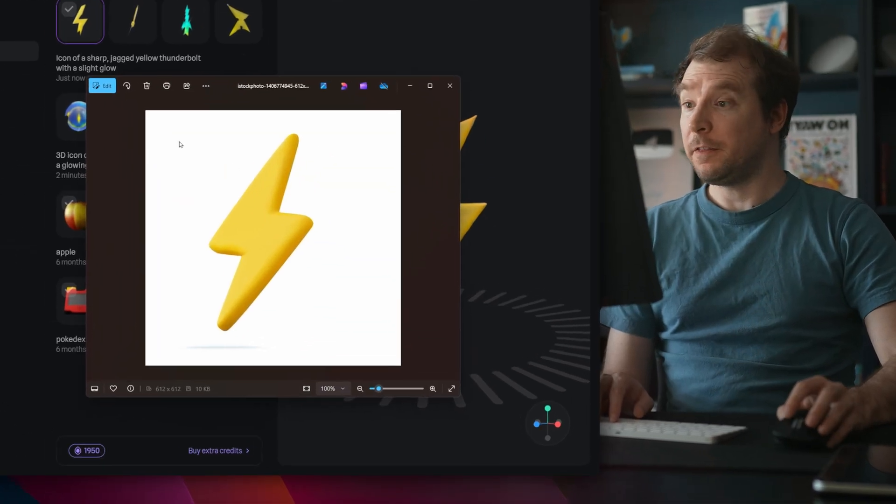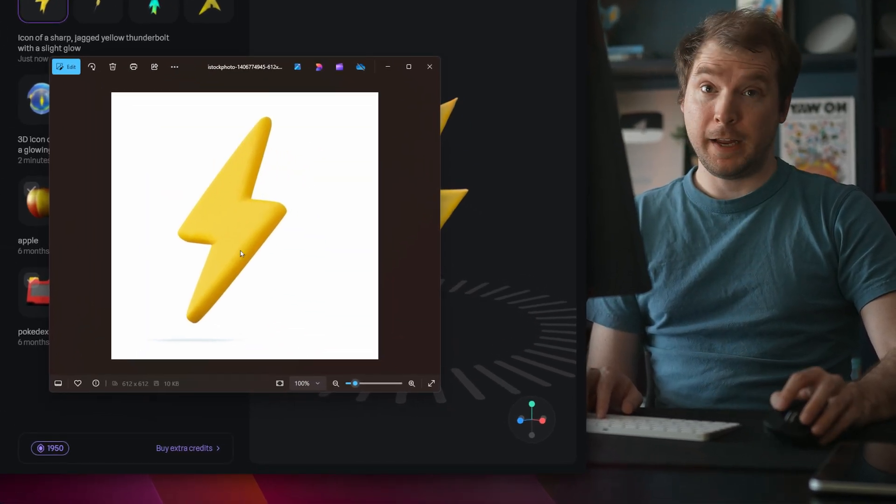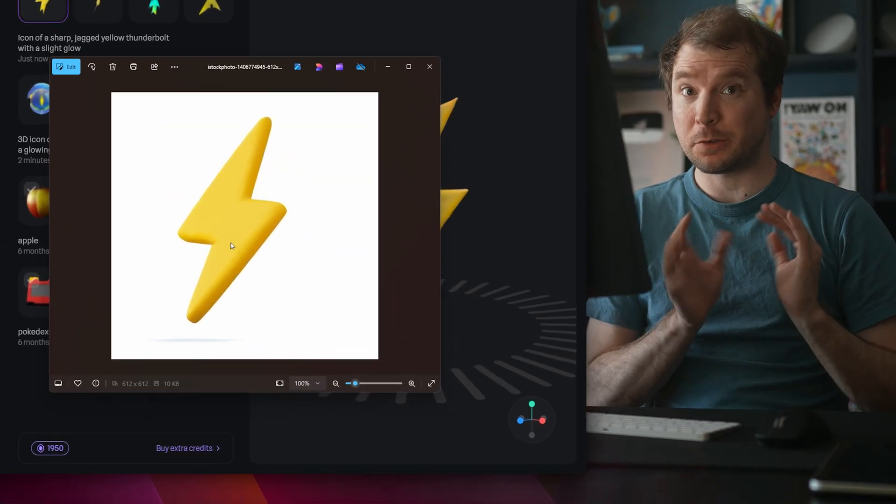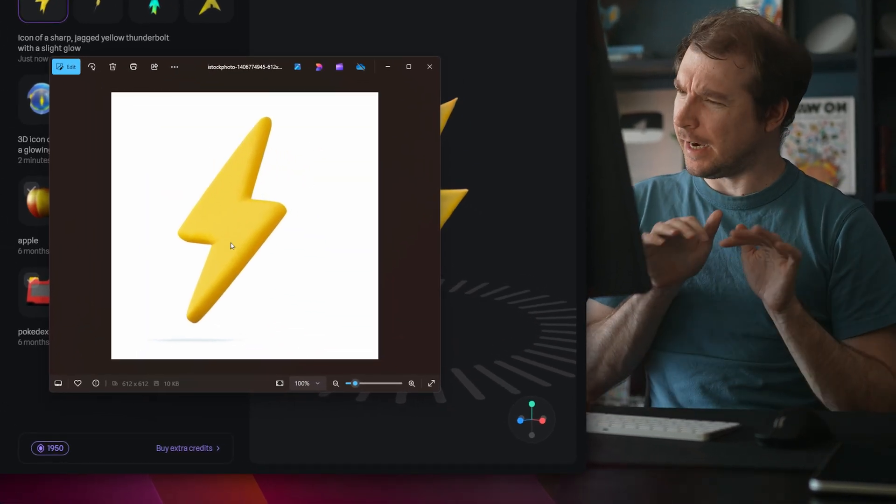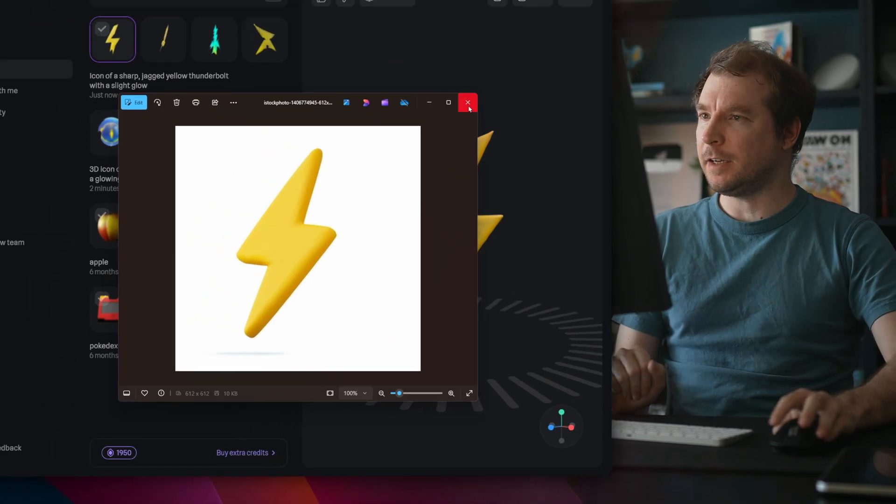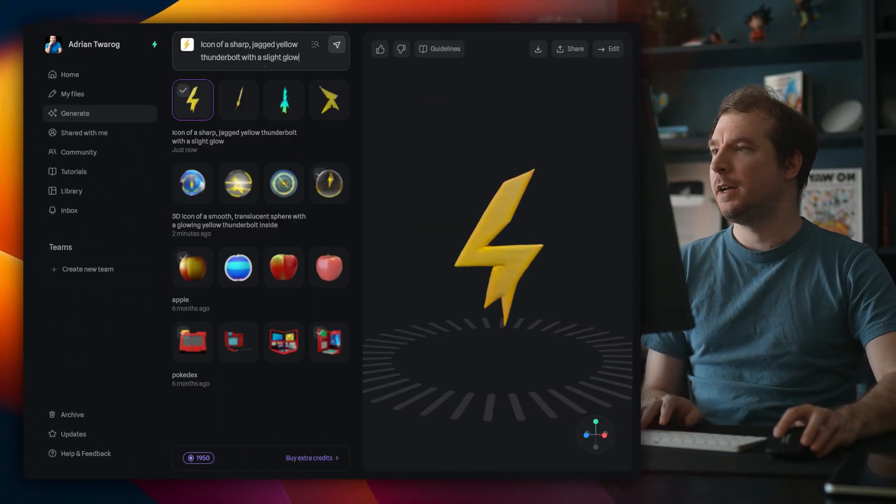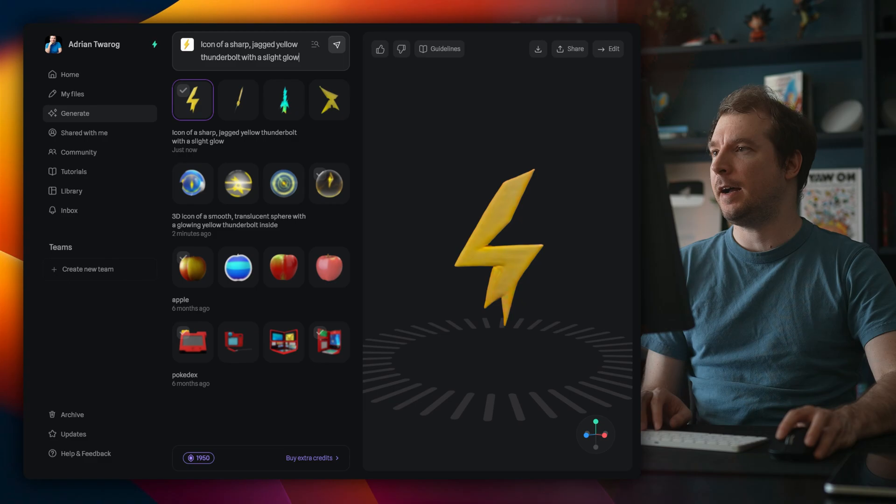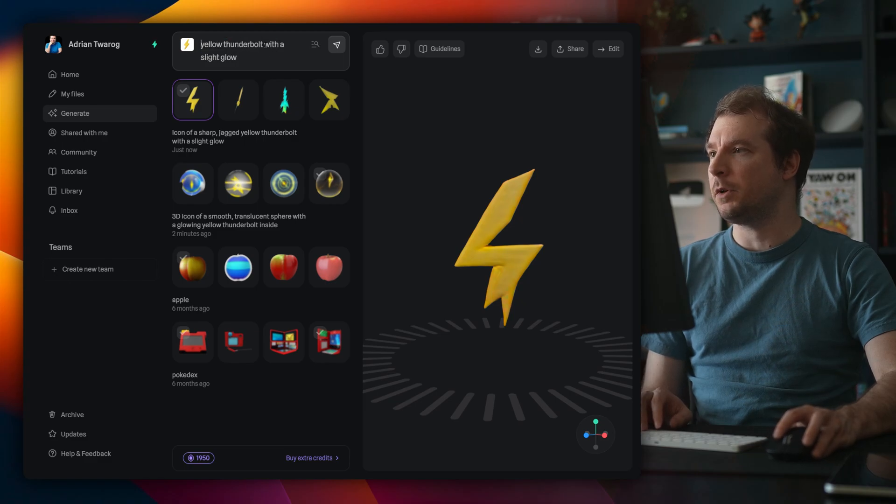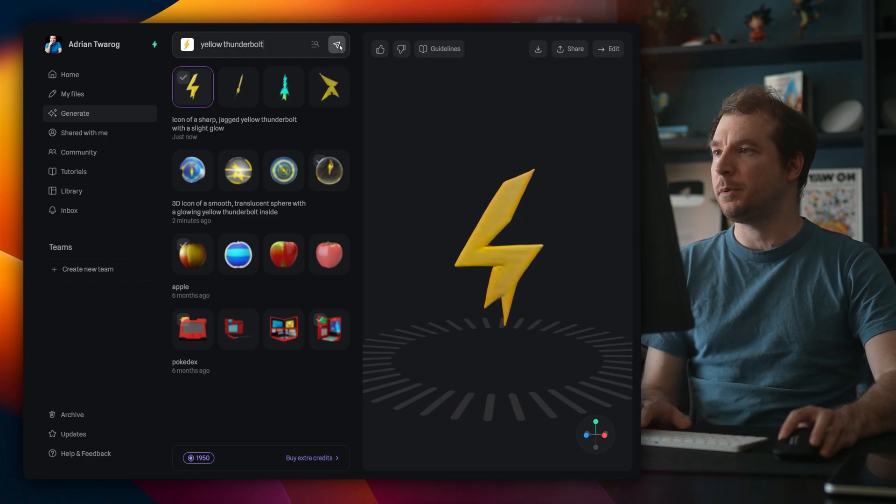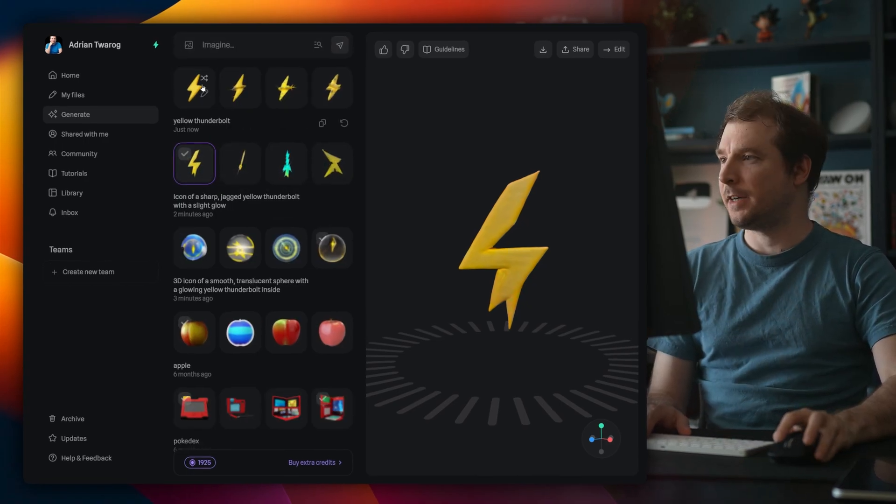So I found this image of a thunderbolt online. It looks 3D, and it's kind of what I'm after, so I'm going to drag it in here for my prompt. I'm also going to paste in that I want a yellow thunderbolt, and I'll keep the prompt extremely simple this time.